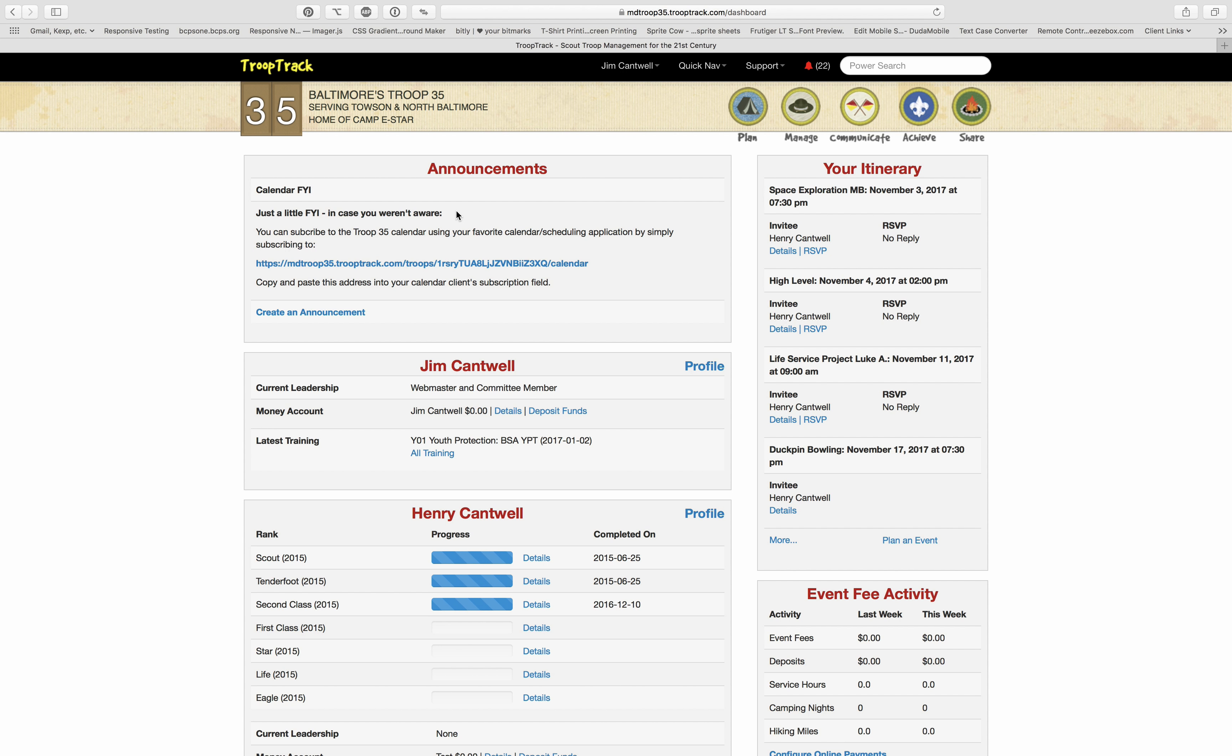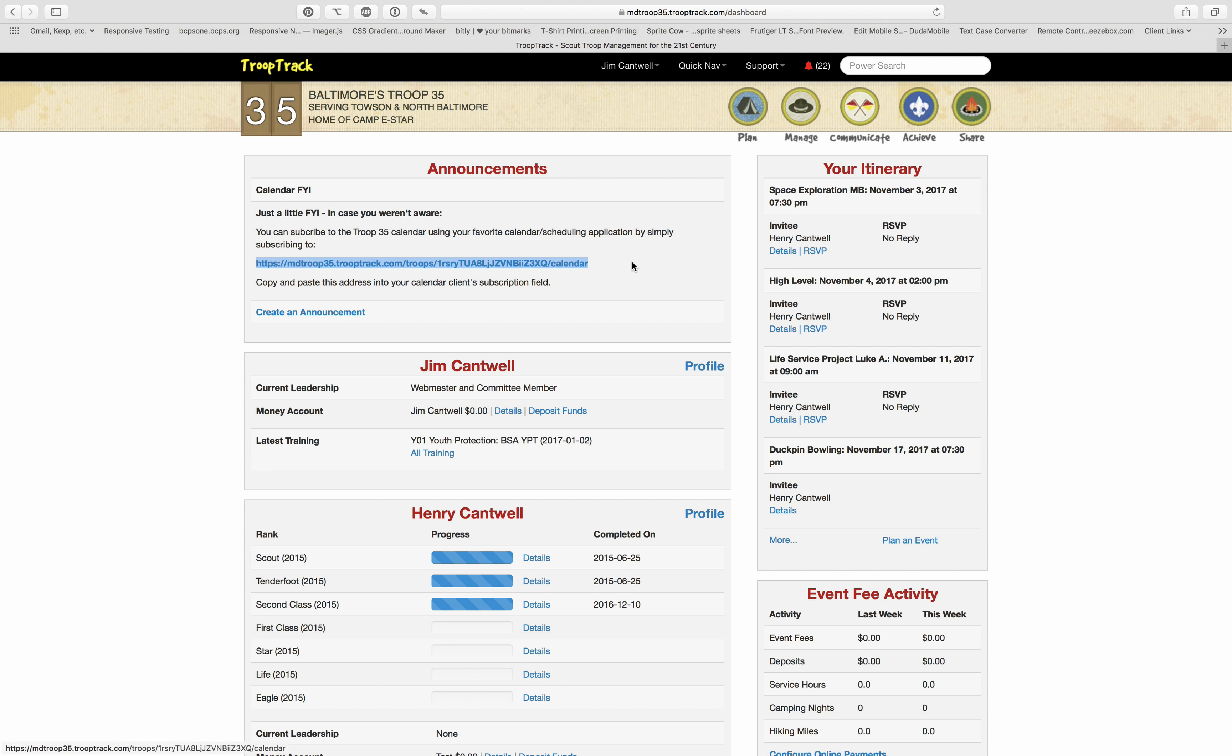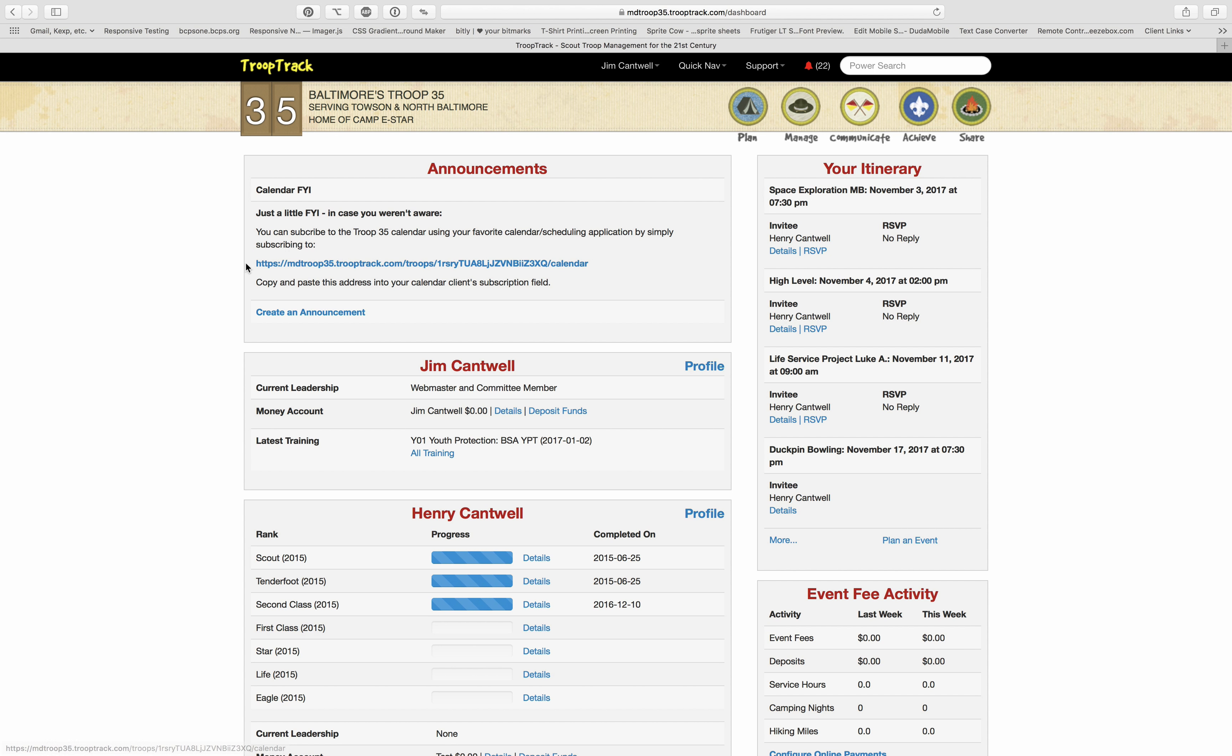What you would do with Outlook or Mac calendar application or something like that would just be to copy this link. You don't want to click on it because it's not really going to go anywhere, so really you want to copy that link.